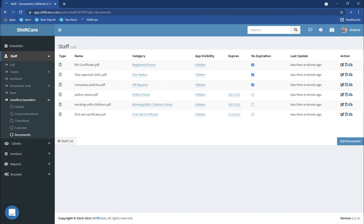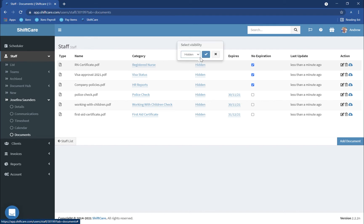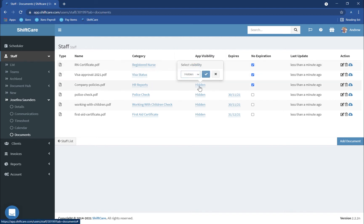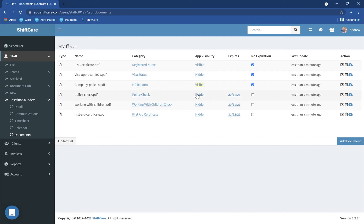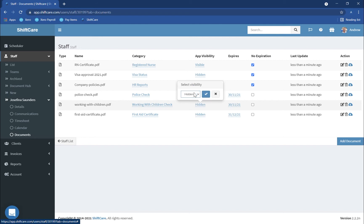You can also set whether or not these documents are available to your staff. When your staff log in to ShiftCare using the mobile app they can access their documents directly from the app. To allow visibility to these documents you can apply the visibility option here. So you might want them to be able to see their Registered Nurse certificates — in this case you can click on Visible and click the tick button. Company policies you would want them to see, the police check you'd want them to see, Working with Children is visible, and their first aid is visible.